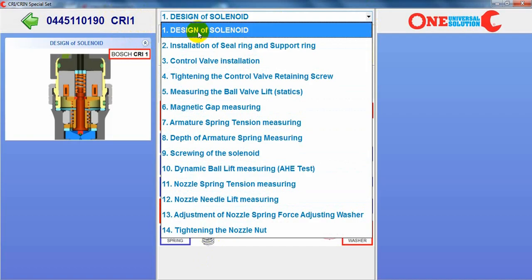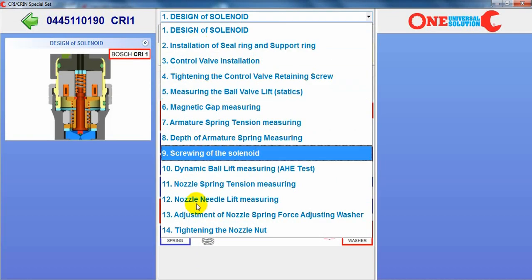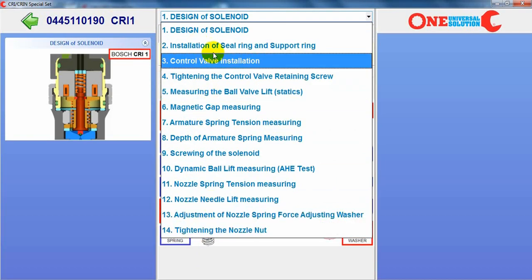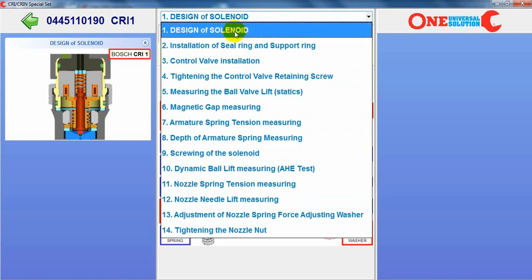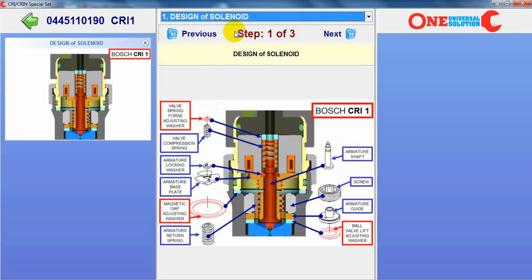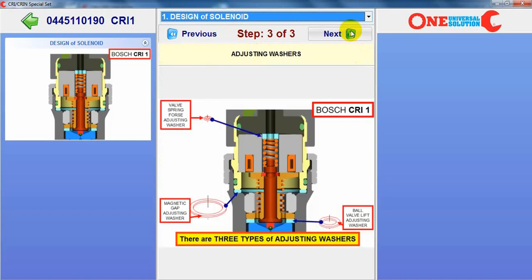The first step is just information about the design of the solenoid. And thirteen next steps are step by step how to assemble and how to measure the injector. So all Bosch injectors — the master can see what is inside the injector, step by step how to do the operation or technology process.